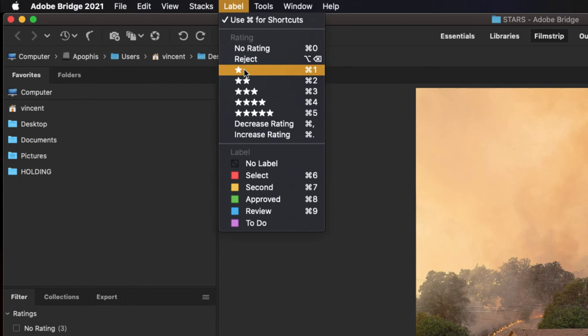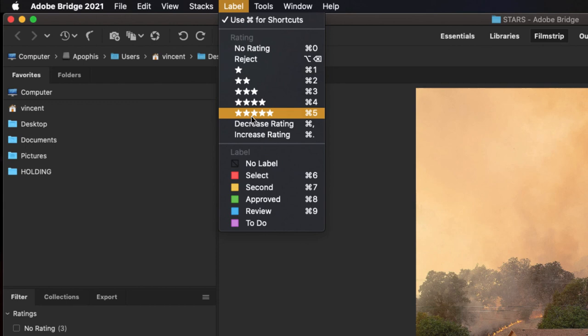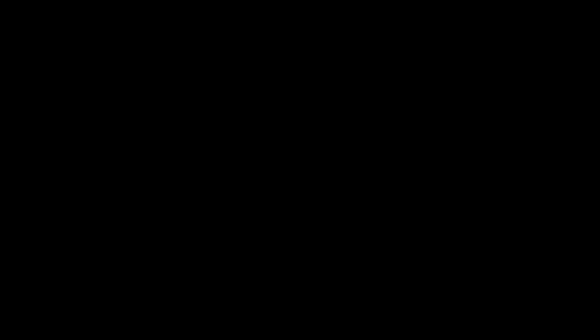So for one star, it's Command 1, this is on a Mac, and for five stars, it's Command 5. And remember, in almost all of these cases, if I say Command and it's a keyboard shortcut for a Mac, it will almost always be Control and that same keystroke for a PC.